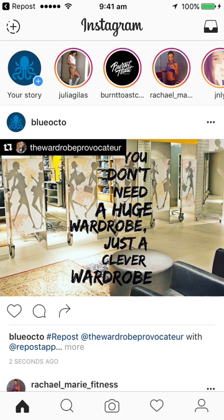You can see that my account BlueOcto has reposted the Wardrobe Provocateur, and in the comments beneath I've also credited her and the app for doing so. I hope that helps a lot — take care!